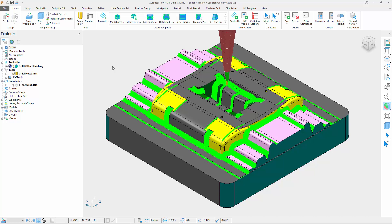Even though this issue was not compromising safety, as PowerMill would still identify the colliding segments for which it couldn't find a solution, it was obviously not desirable to have to program these areas separately, or to manually edit the tool axis.